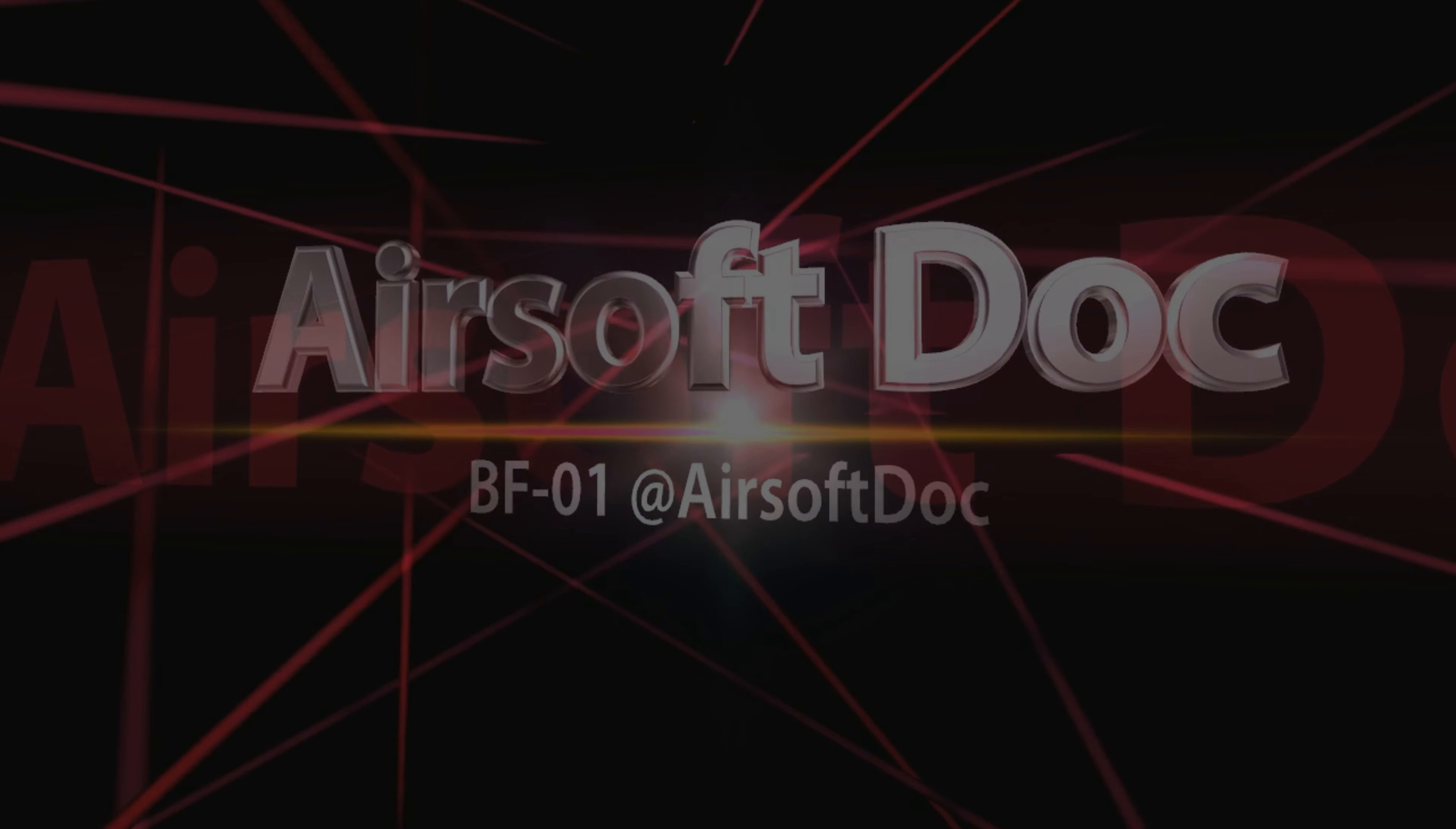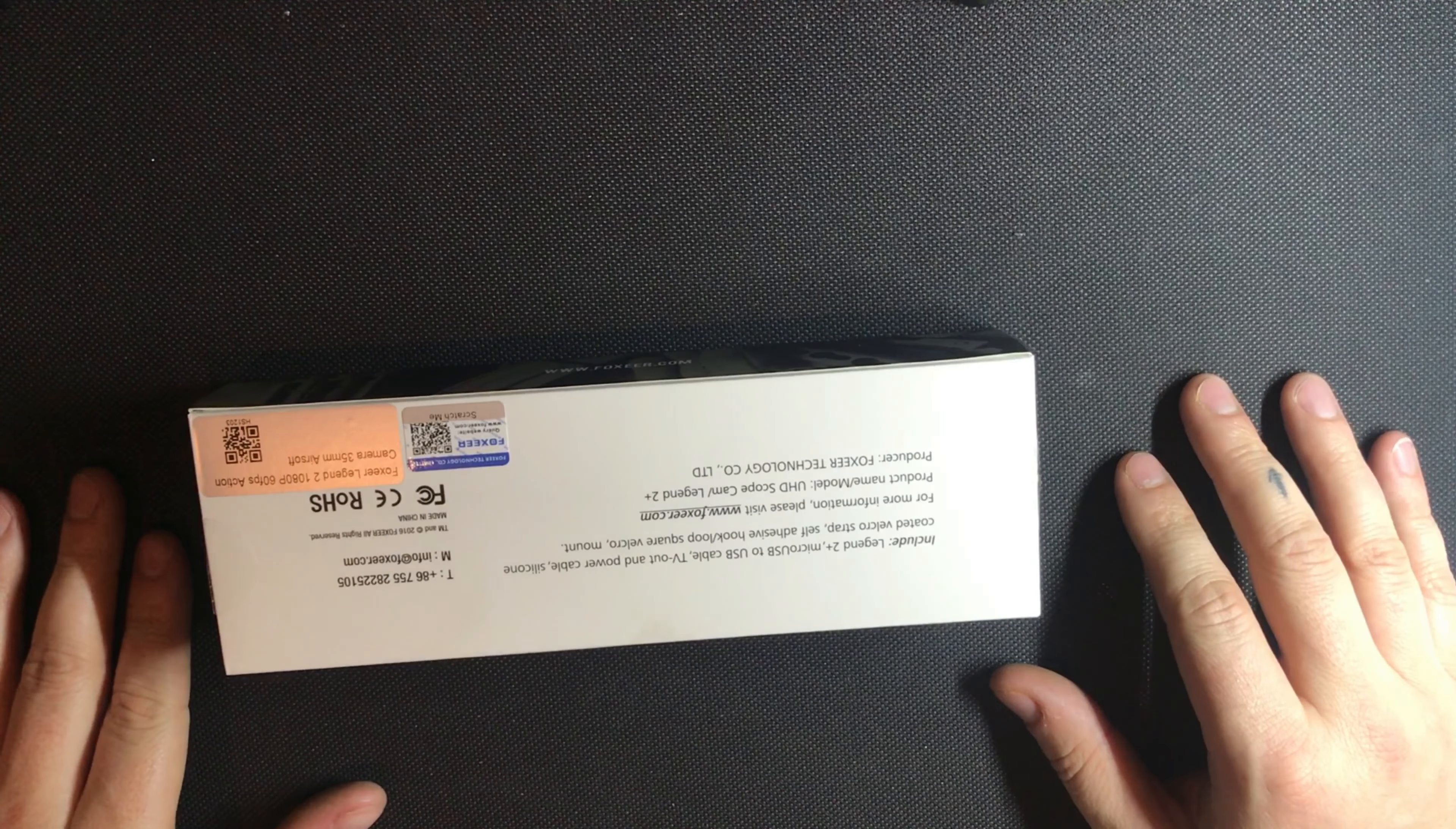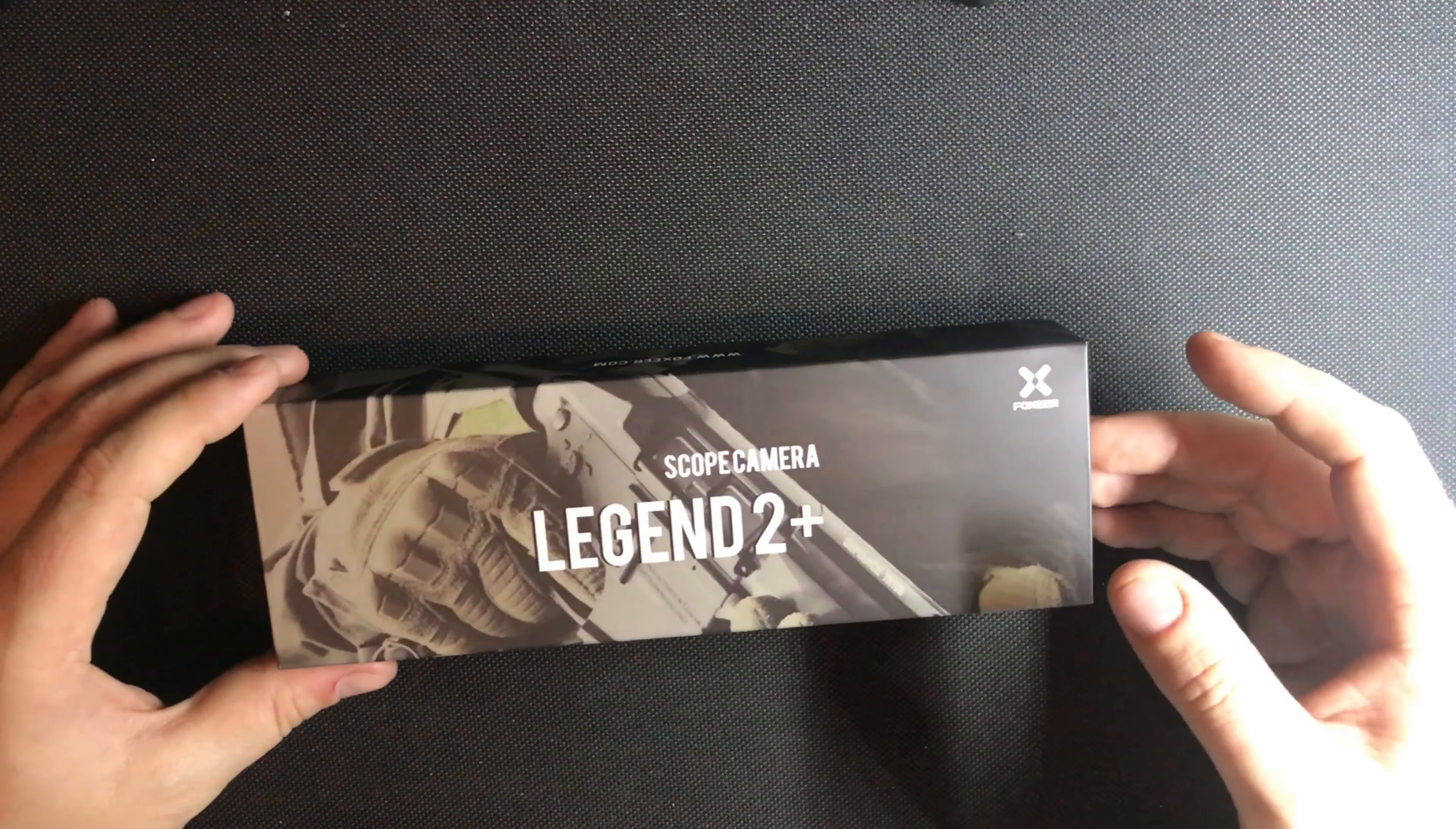As you can see here, very nicely packed, this is actually their Airsoft version which is a 35mm scope cam, records in UHD or 1080p at 60fps and it is a 35mm zoom lens.